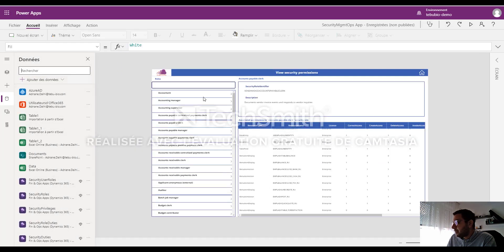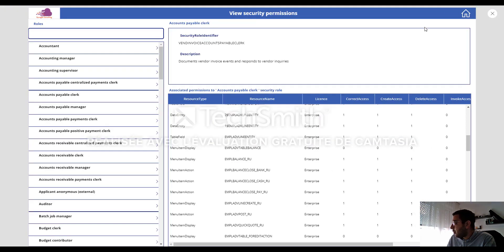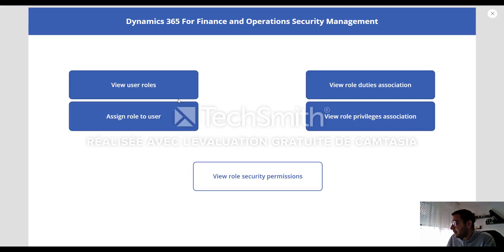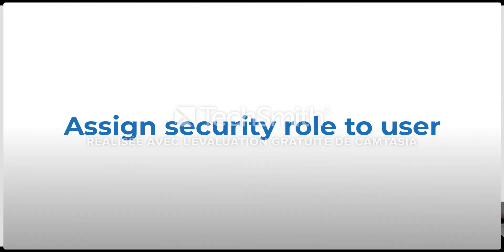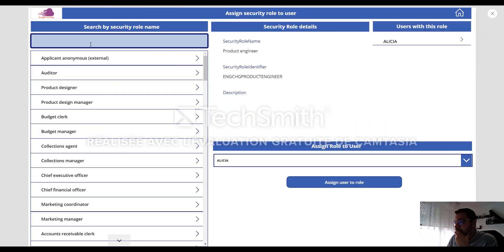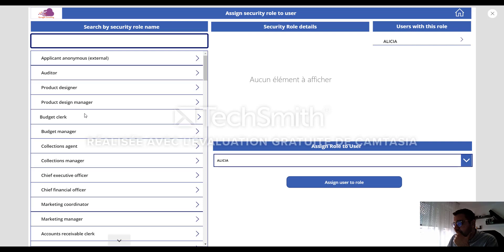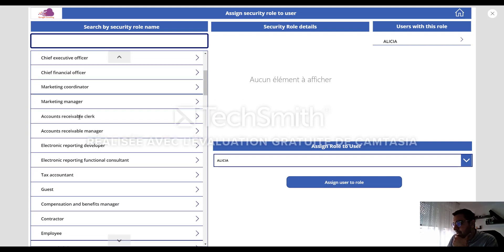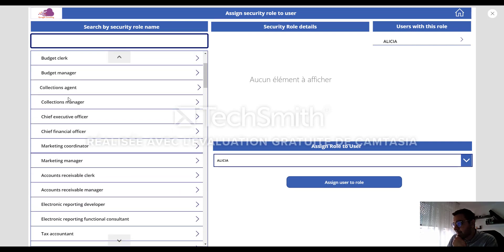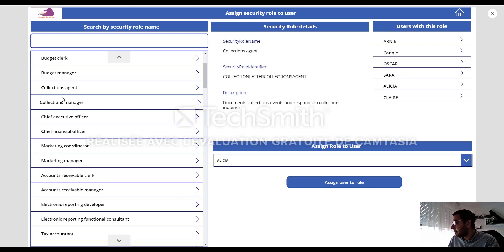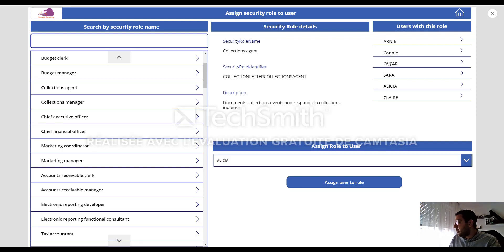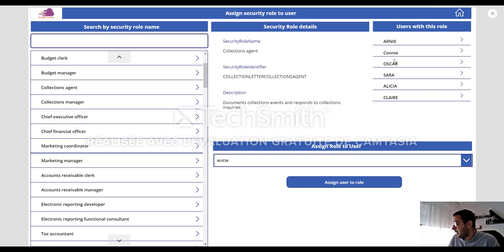So now let me check another option: assign role to user. Let's, for example, make a quick demonstration. Let me select, for example, the security role collection agent. And here I can see all the user IDs that have already this selected user role.